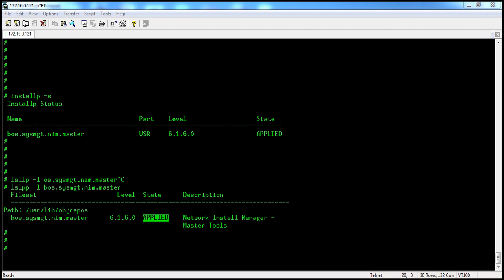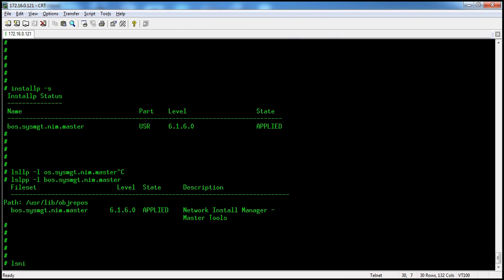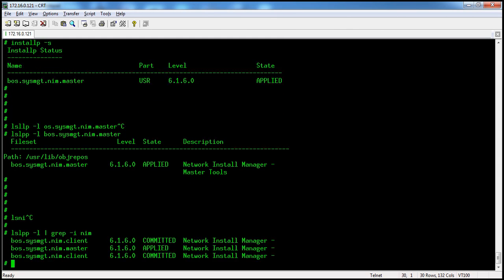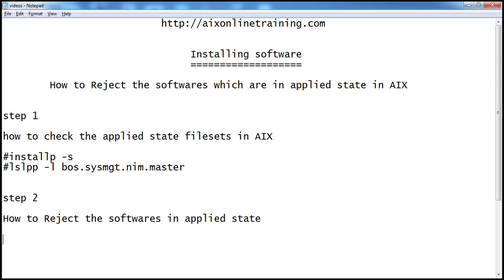Using lslpp -l with the file set name, you can see it is right now in version 6.1.6.0. If you reject this applied state, it will go back to its old version.